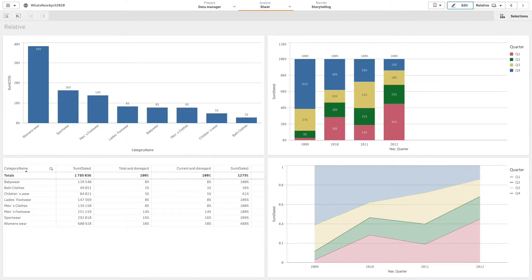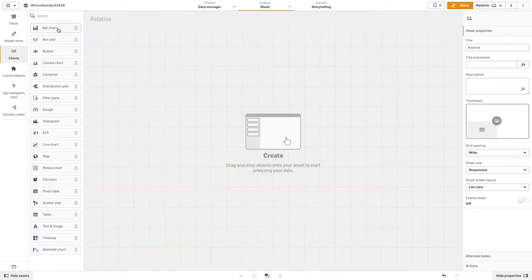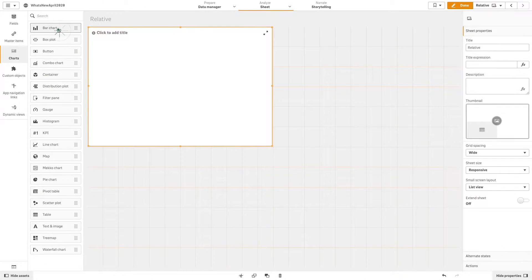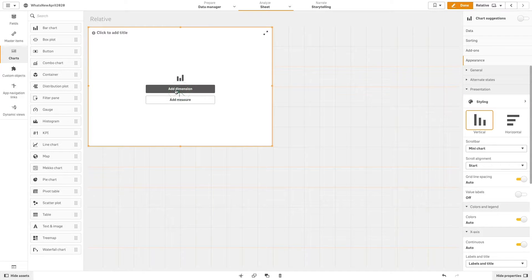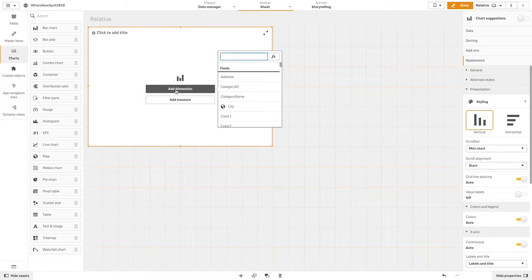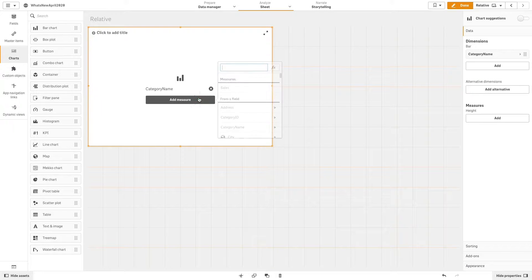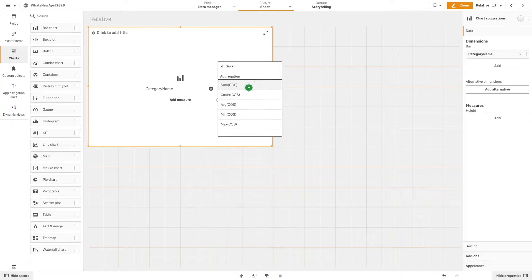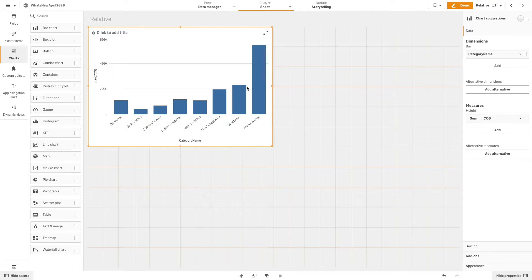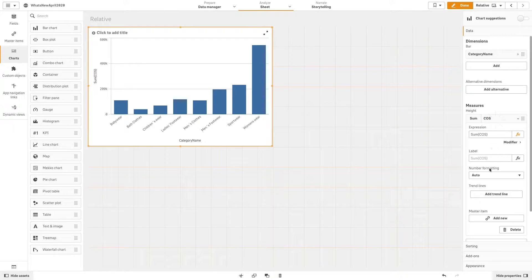In the first example we are going to use a bar chart and add the category name as a dimension and the sum of cost of sales as a measure. First we are going to change the number formatting to percentage.